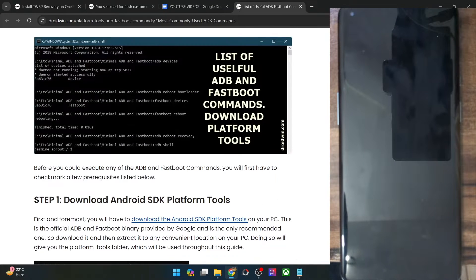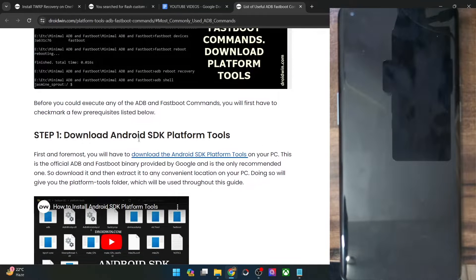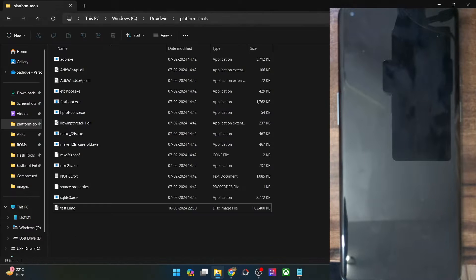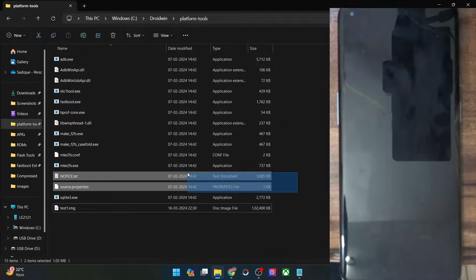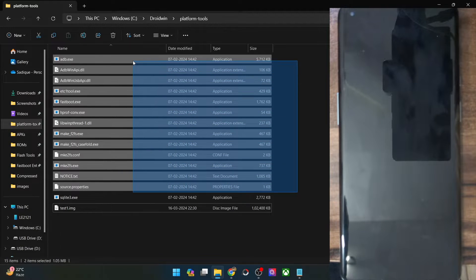First and foremost, you'll have to get hold of Android SDK platform tools. Get them from my guide and extract them onto your PC. You can extract them anywhere you want. In my case, I've done the extraction in the C drive, and these are the files of platform tools.